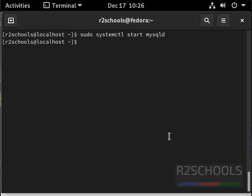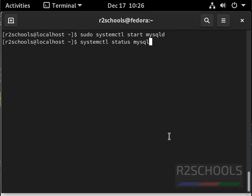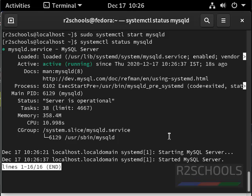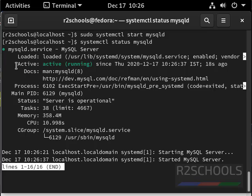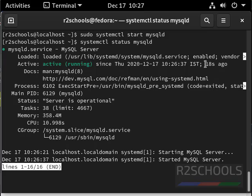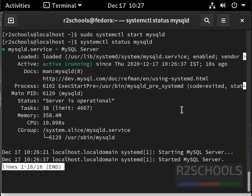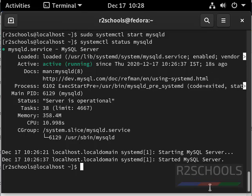We have successfully started mysql server on fedora. Let us verify systemctl status mysqld. MySQL is running and it started 18 seconds ago. Press quit, clear screen.